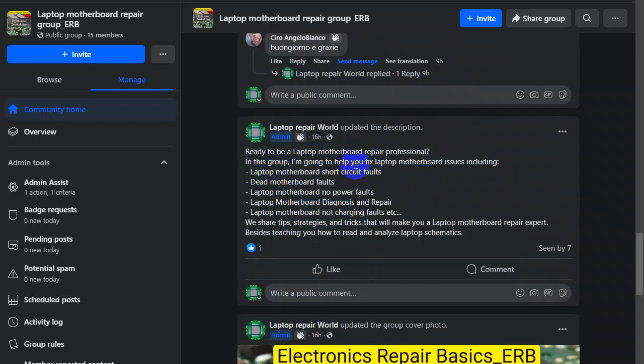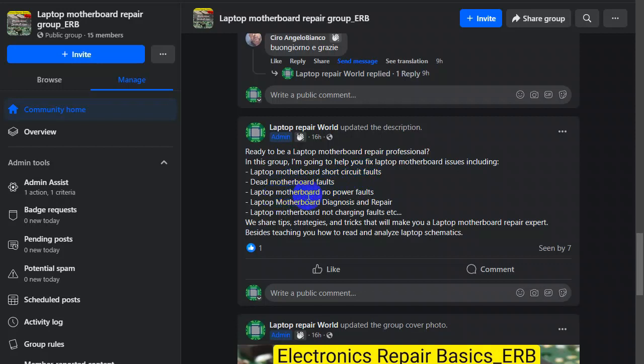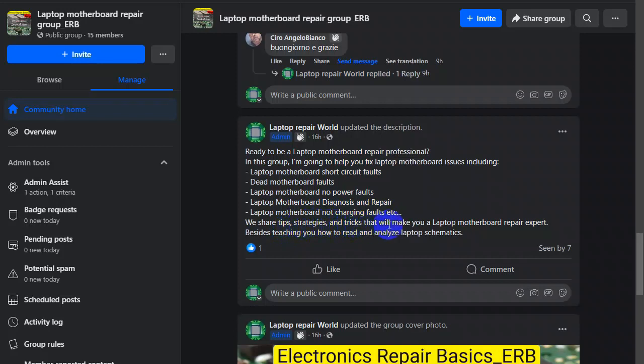Basically this is the first post that I posted: Ready to be a laptop motherboard repair professional? In this group I'm going to help you fix laptop motherboard issues including laptop motherboard short circuit faults, dead motherboard faults, no power faults, laptop motherboard diagnosis and repair, laptop motherboard not charging fault, etc. We also share in this group tips, strategies, and tricks that will make you a laptop motherboard repair expert.